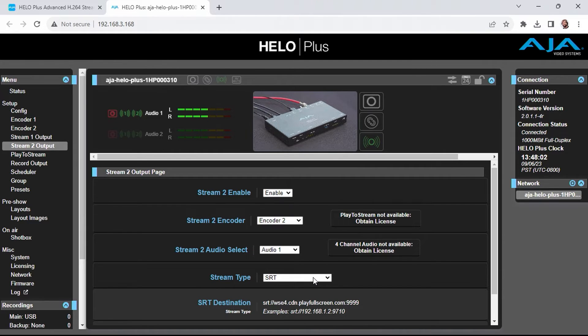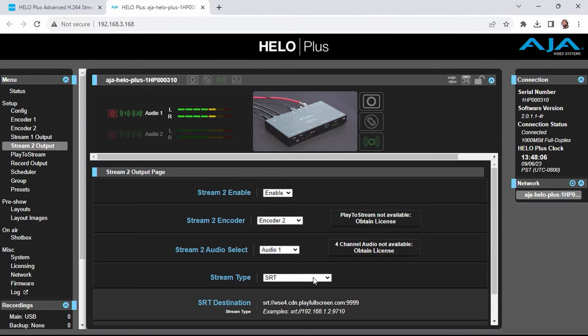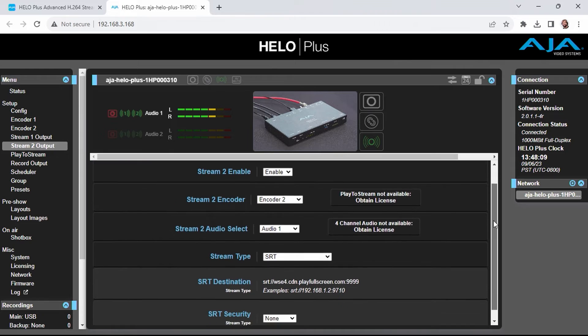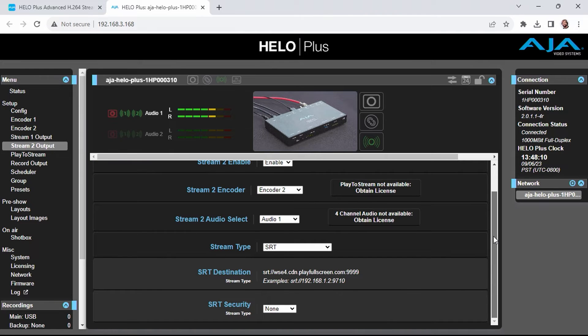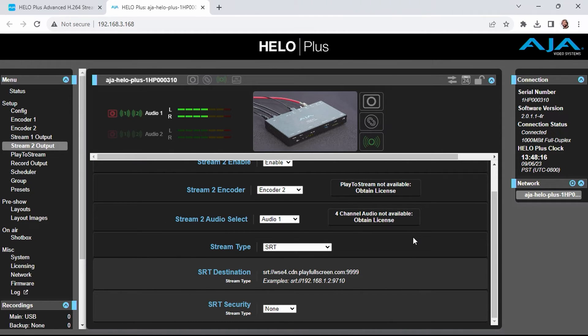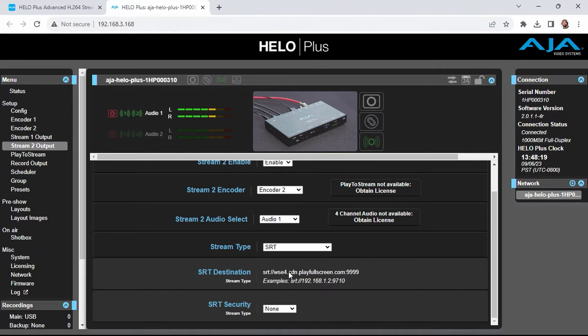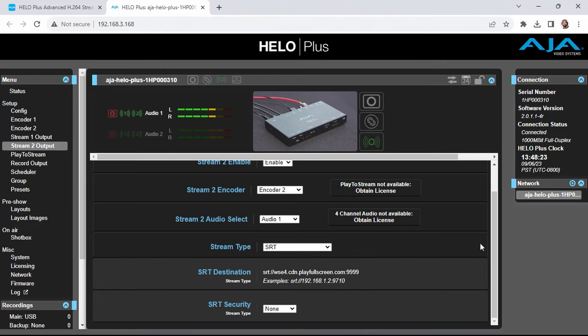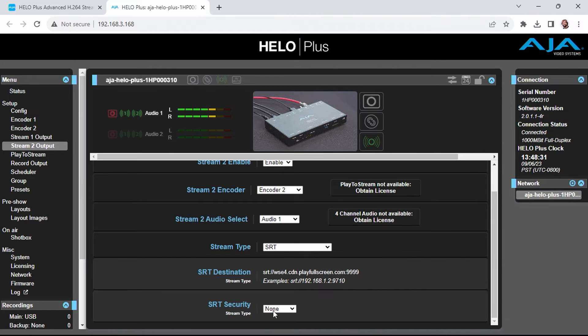This time, however, I'm going to choose SRT as the stream type. SRT, which stands for Secure Reliable Transport, is brand new to the Helo Plus. SRT is the next generation live streaming protocol, and we can see that I've already specified a server here that can accept SRT input.